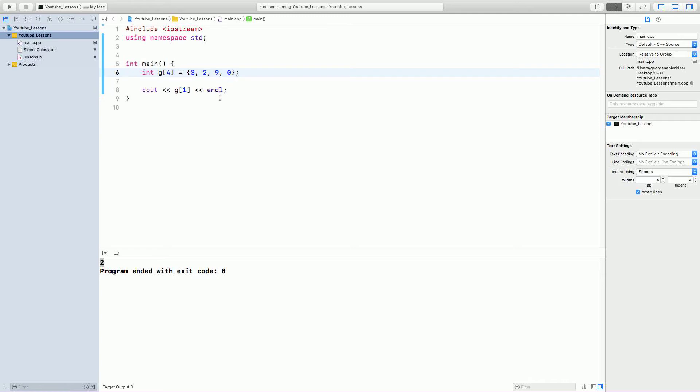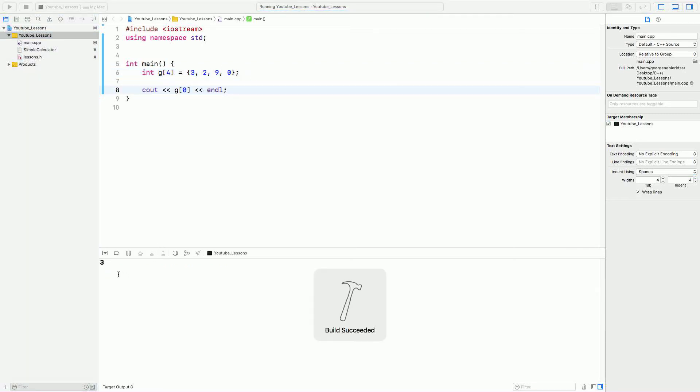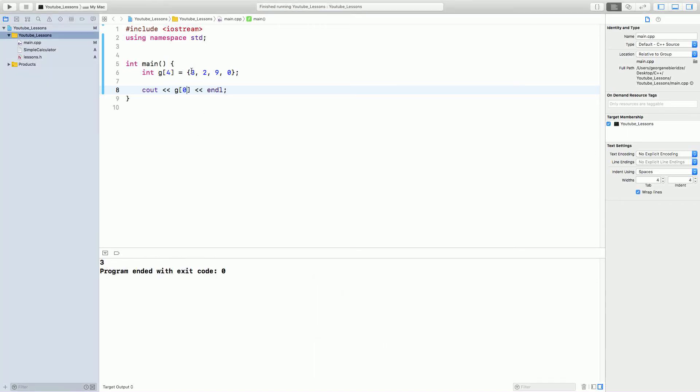Computers count starting from 0. So, for computer, 3 is a 0th term. Run it. It prints 3. Okay. So, for a computer, this is 0th element, 1st element, 2nd element, and 3rd element.